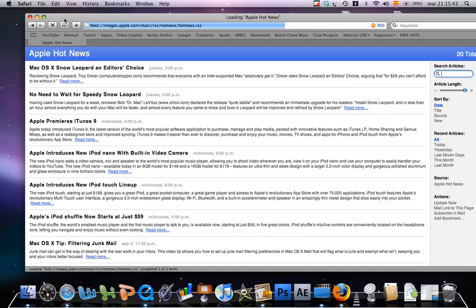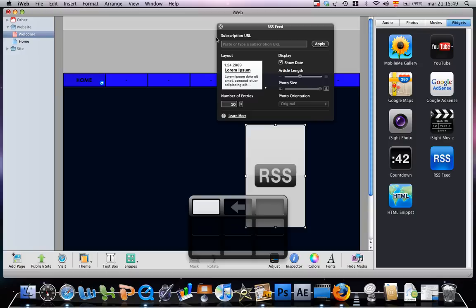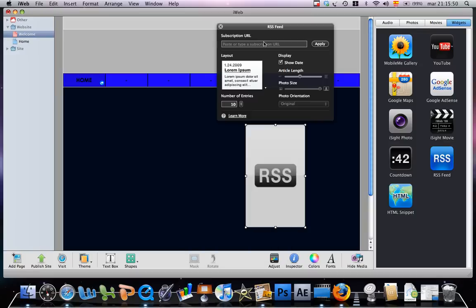You go to here, now copy the URL, then go back to iWeb and paste it.